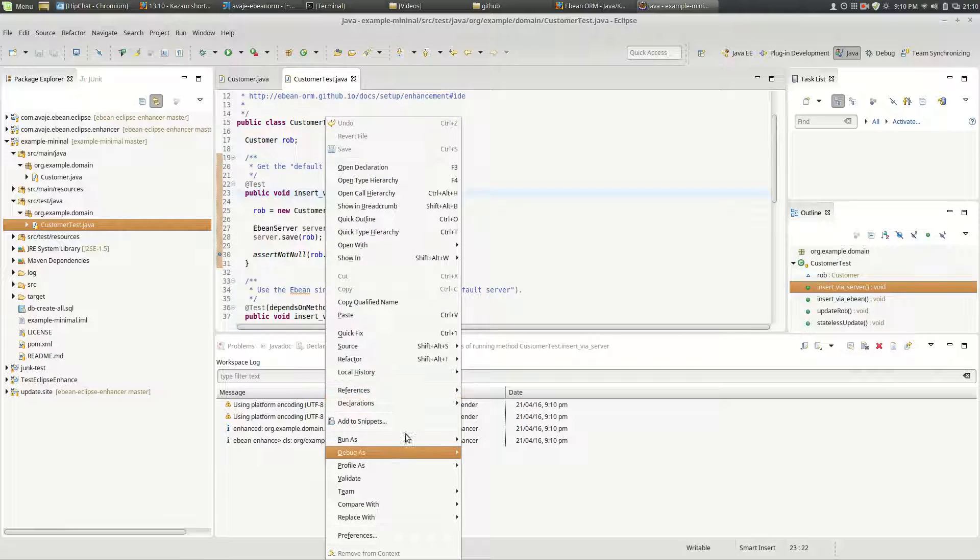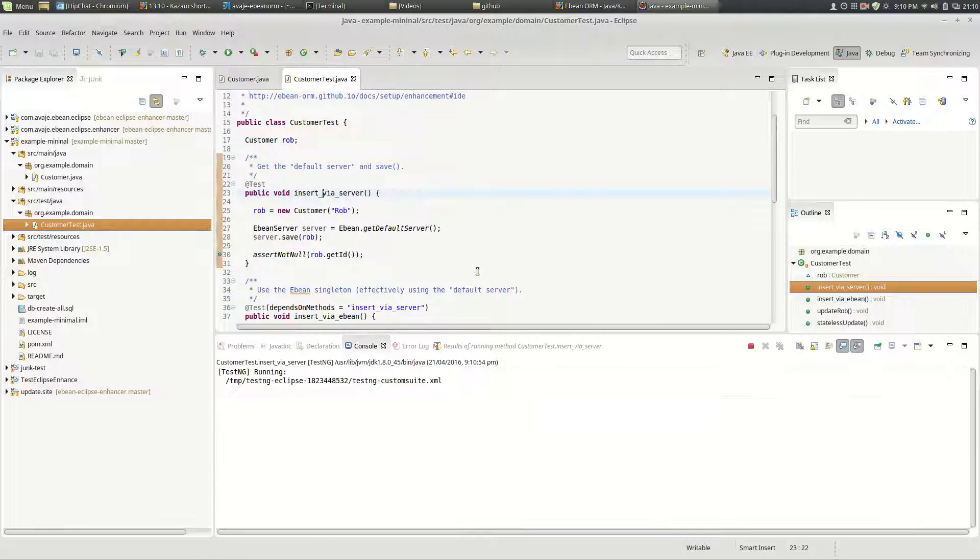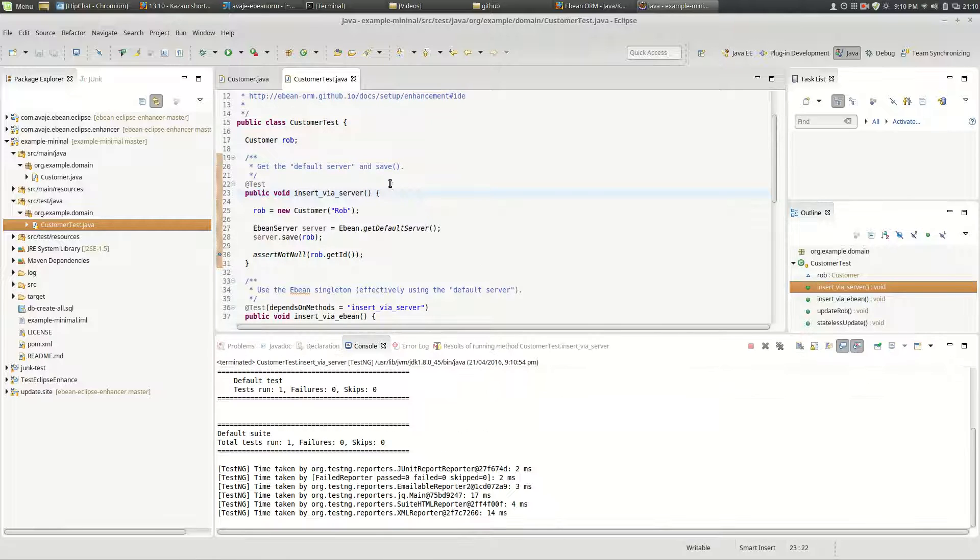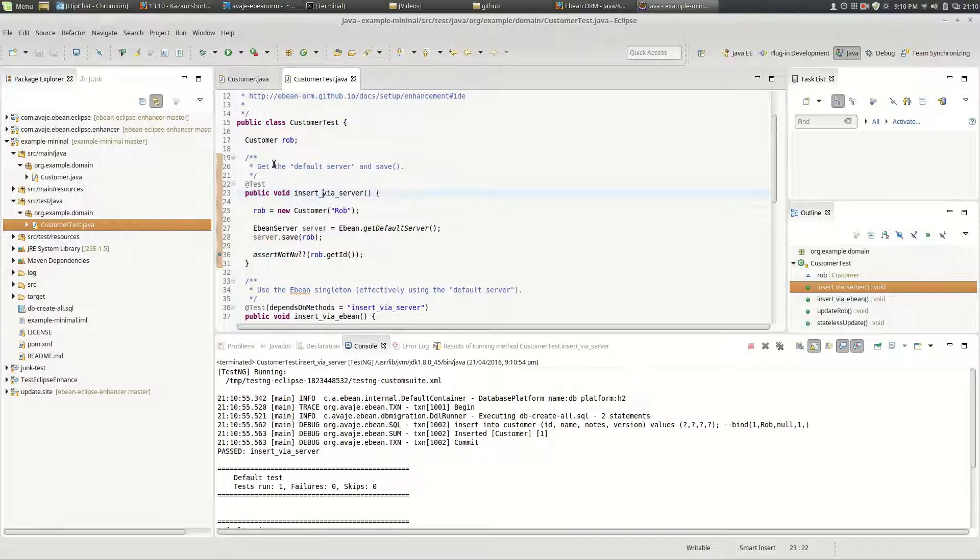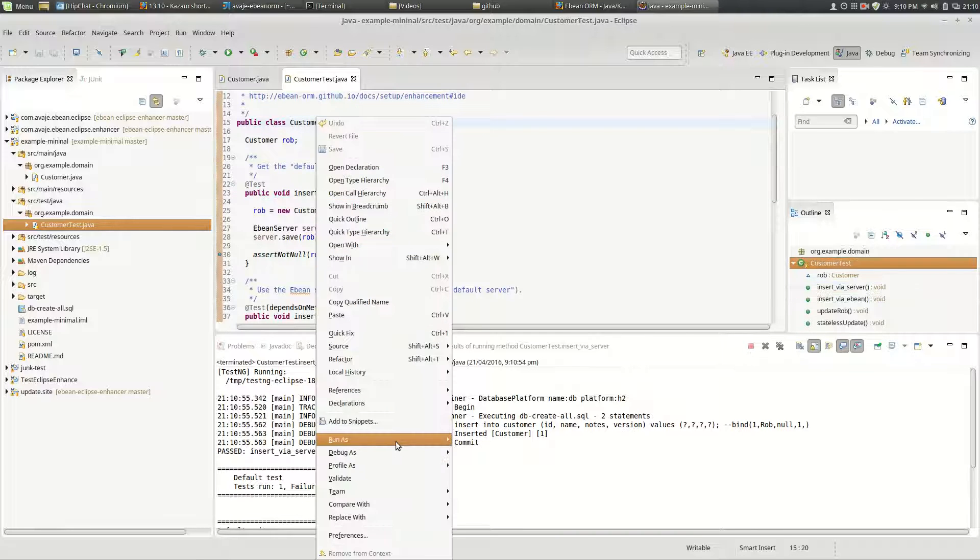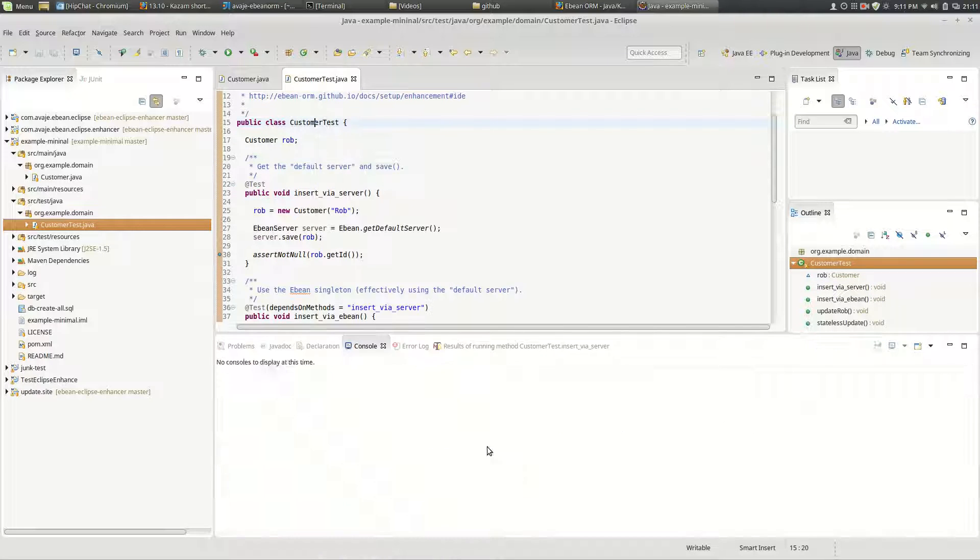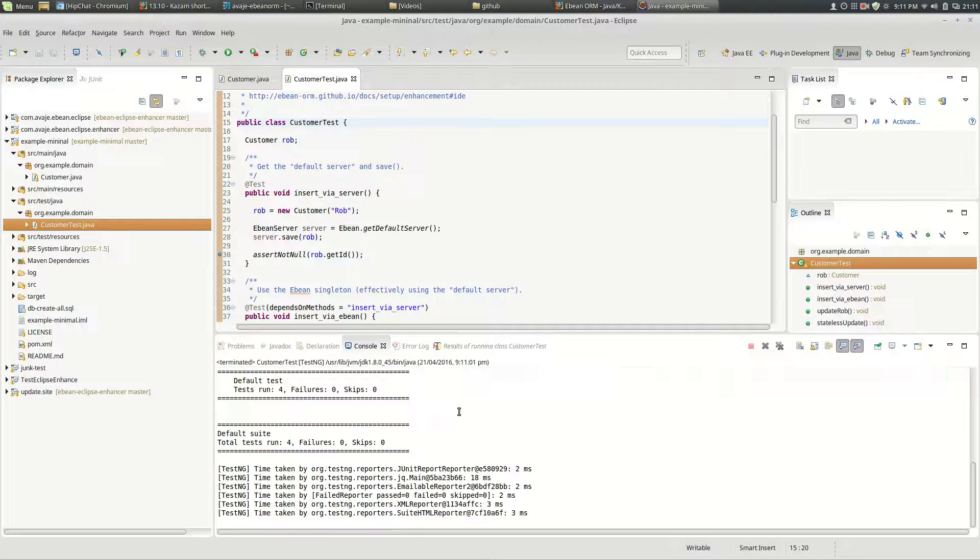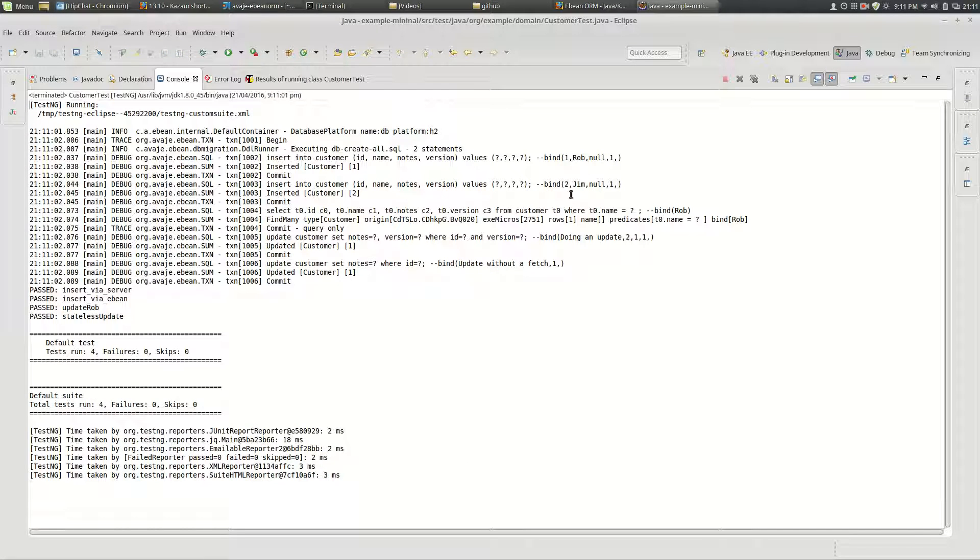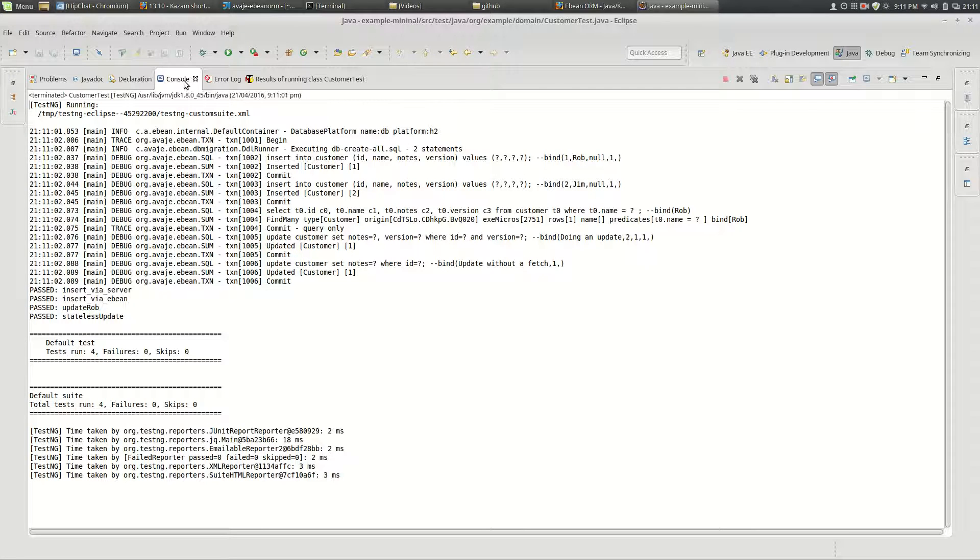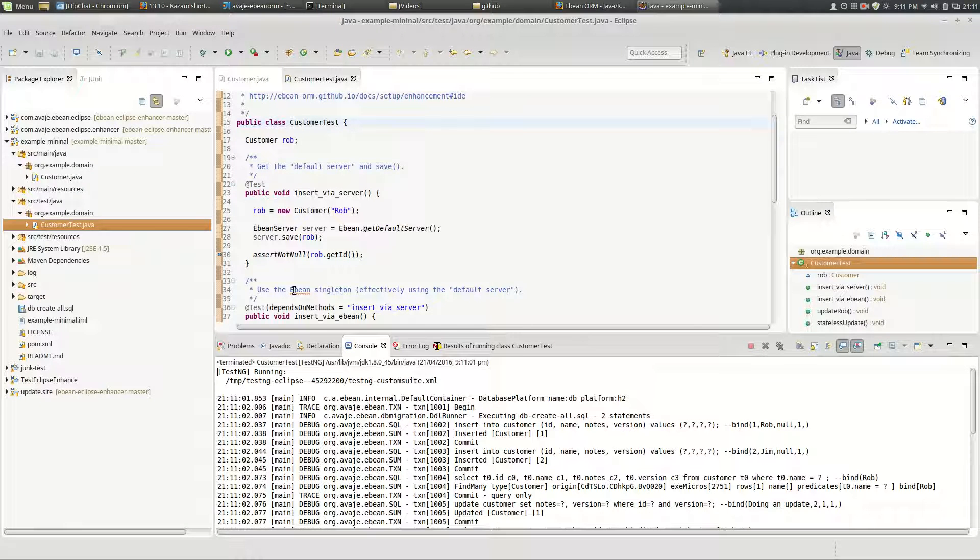Run. Yep. Did all that. Let's just run the whole test. Good. Just did a couple of inserts. Jim and Rob did a select and update there. So that's all good.